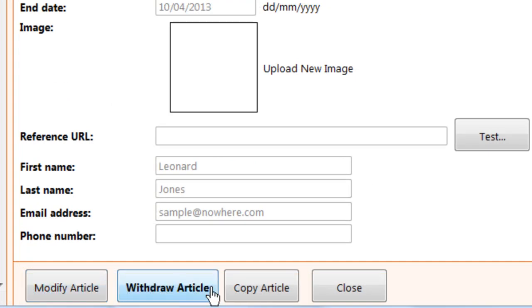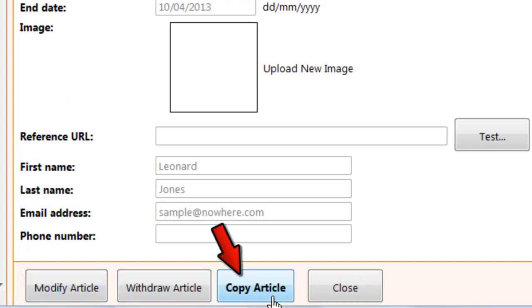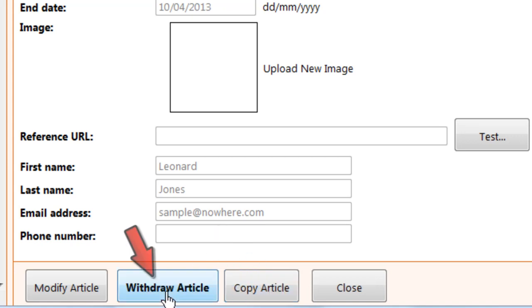You can also create a copy of the article — for instance, so you can publish the current version while you start working on an update. Or you can withdraw the article to remove it from the next issue.